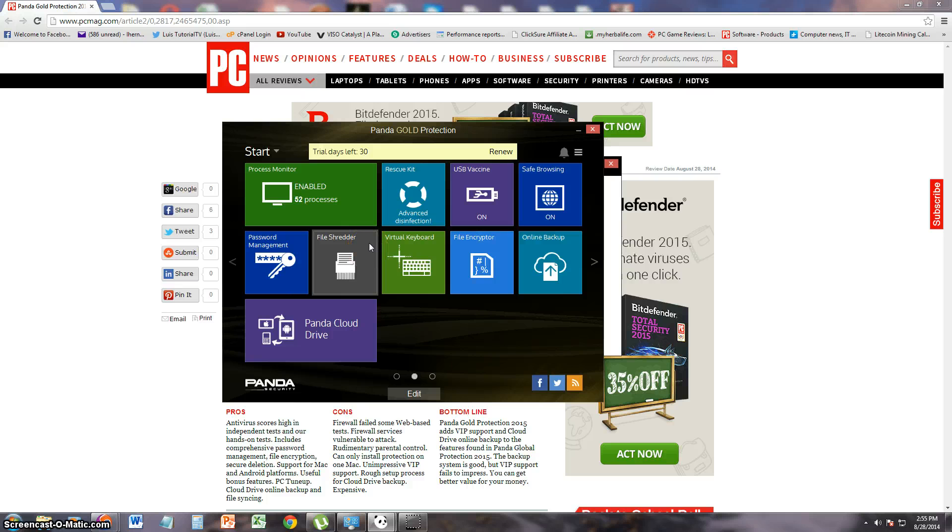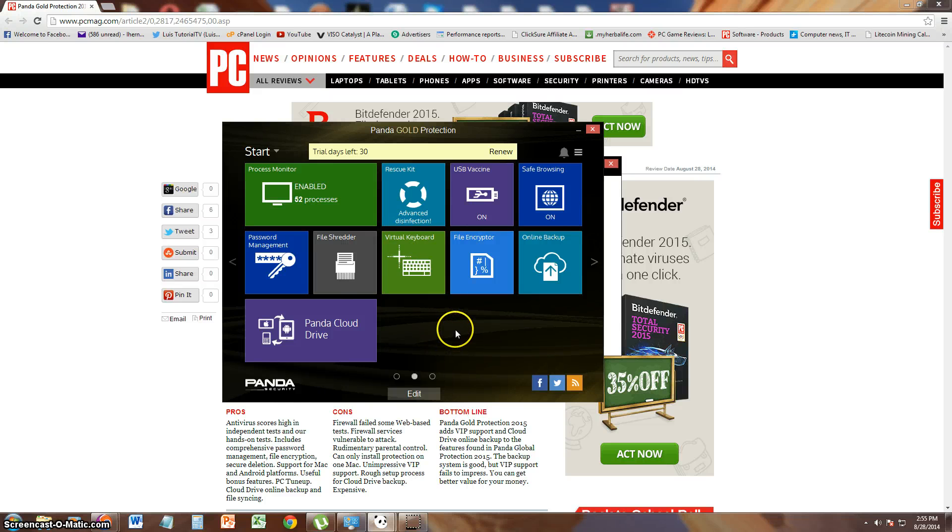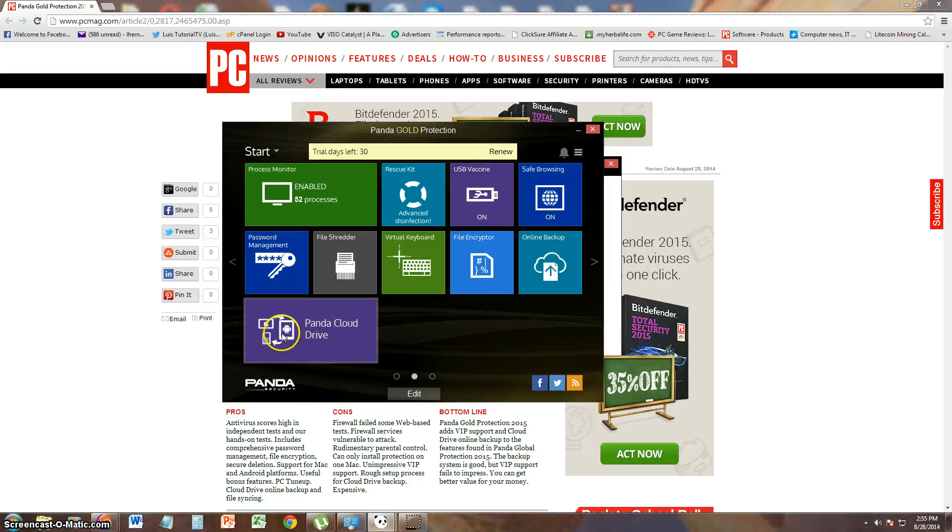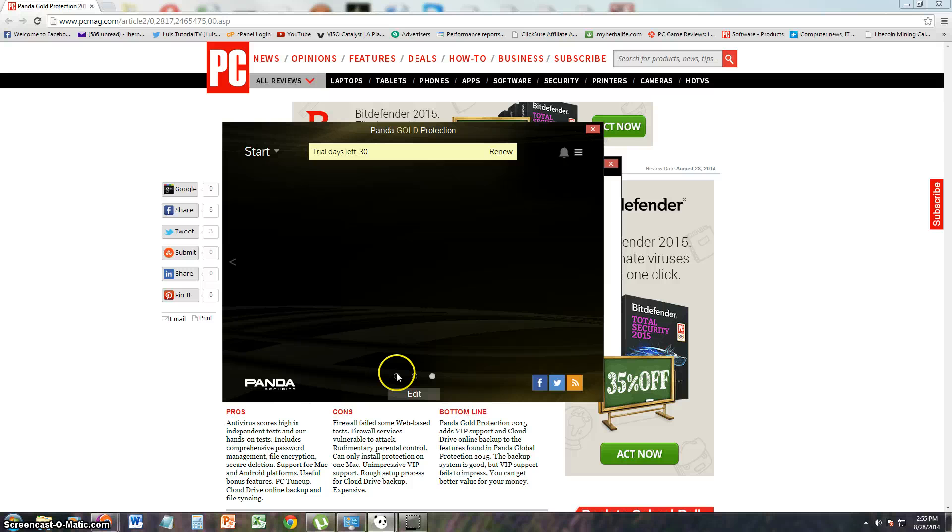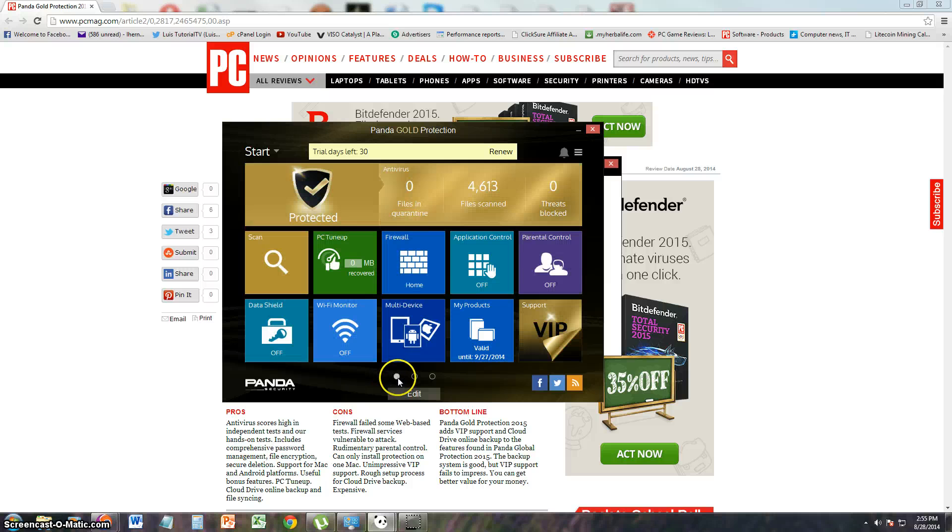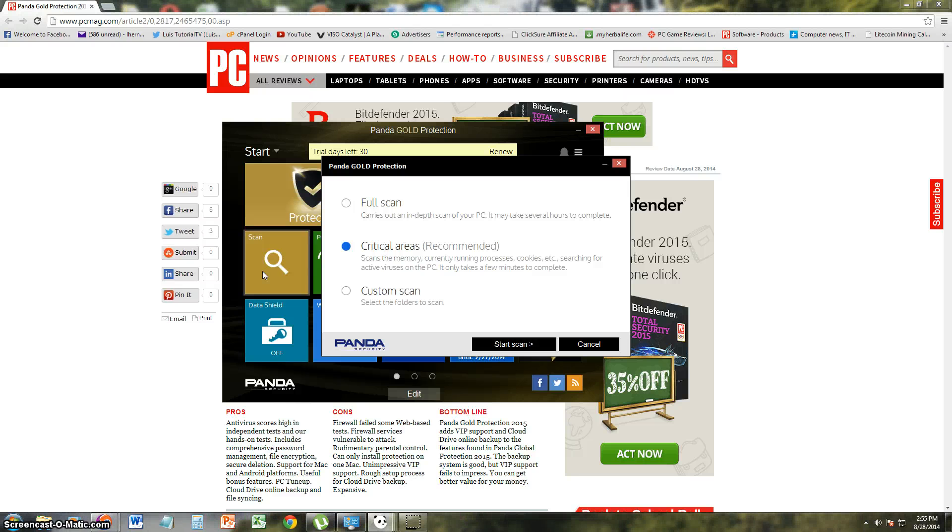This is like a total protection type of product. Virtual keyboard in case you don't want to use your actual keyboard in case of key logging viruses. File encryptor, online backup, and the famous Panda Cloud Drive. Let's go ahead and take a look through here. Let's look at the scans that it offers. It offers full scan, critical area scan, and custom scan, just like all the other Panda software.